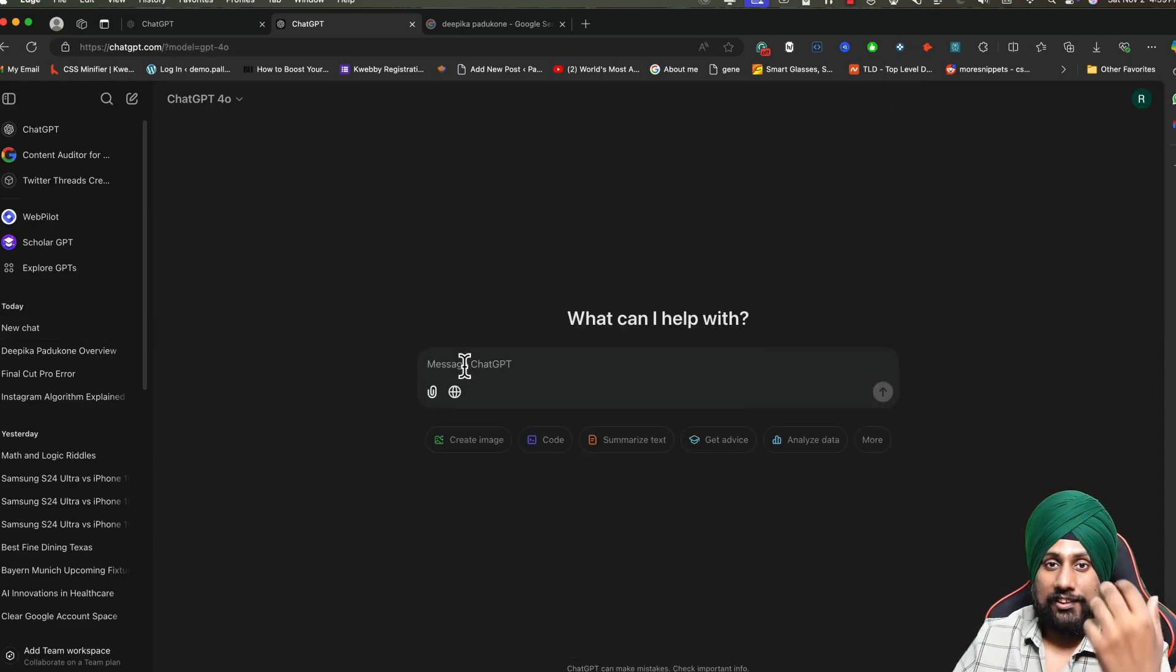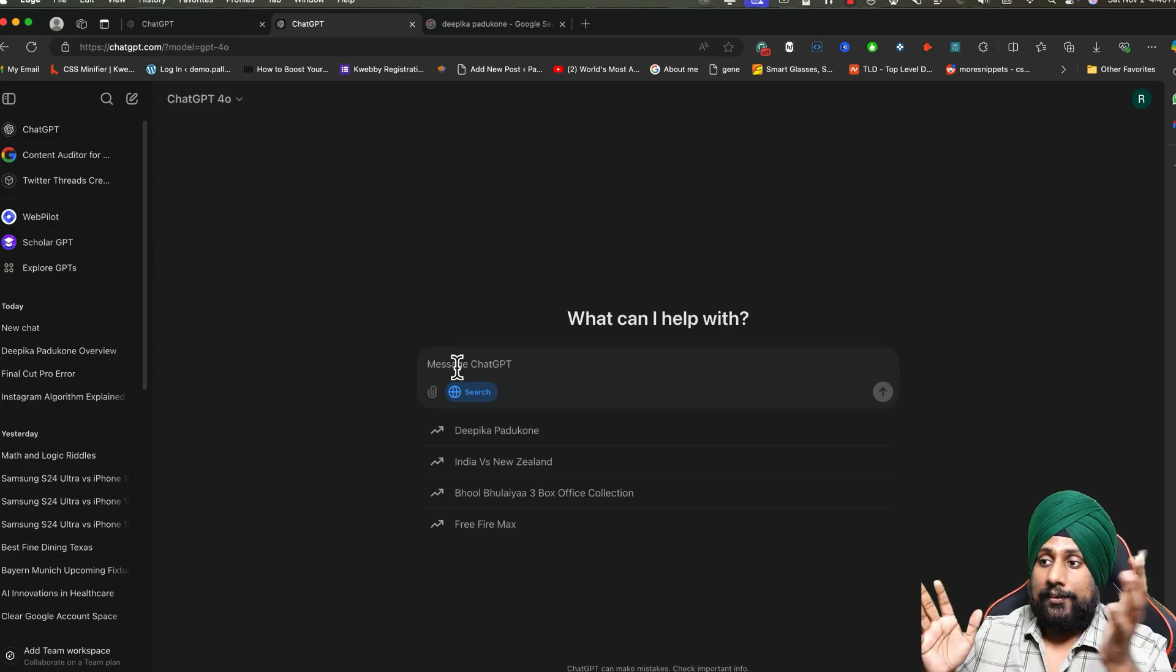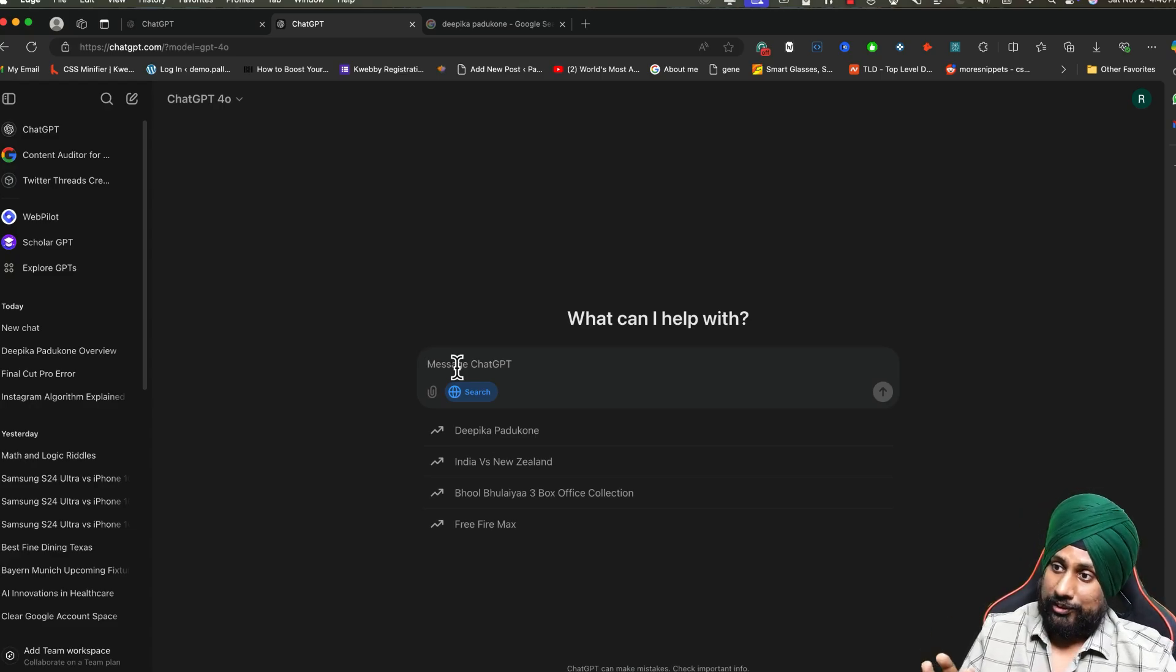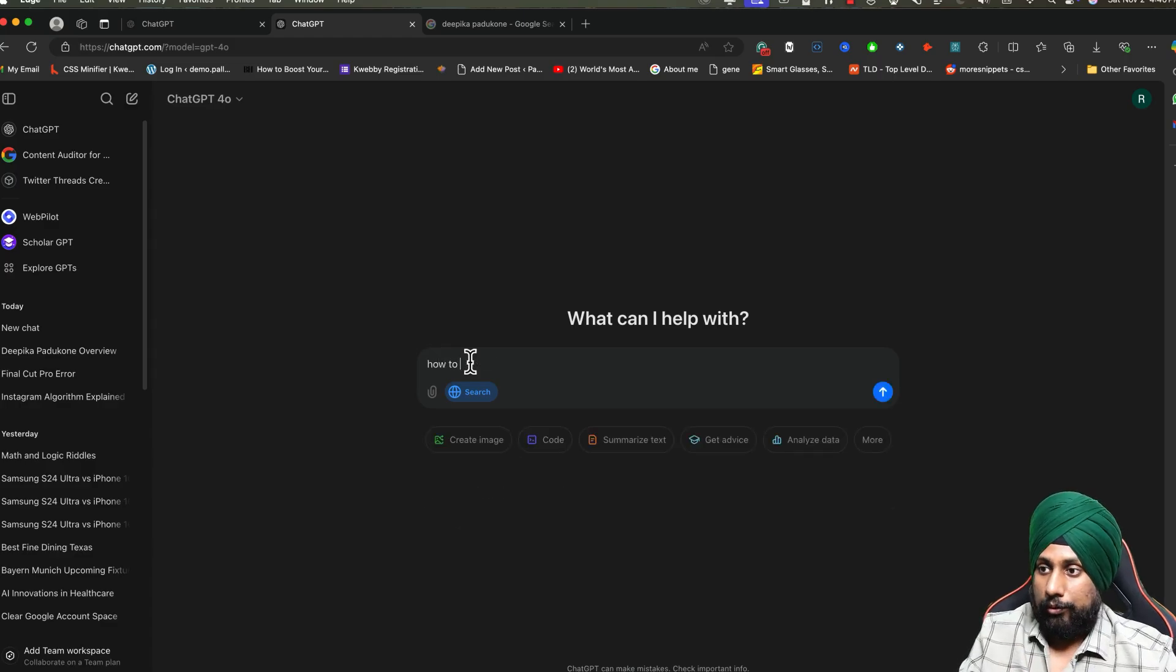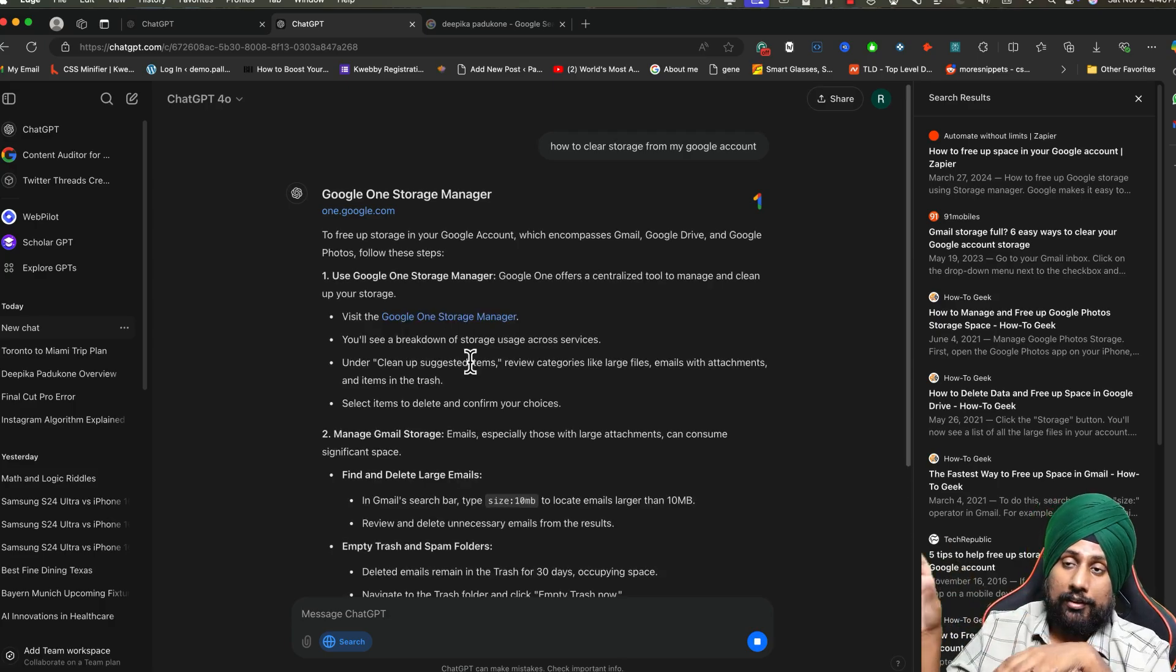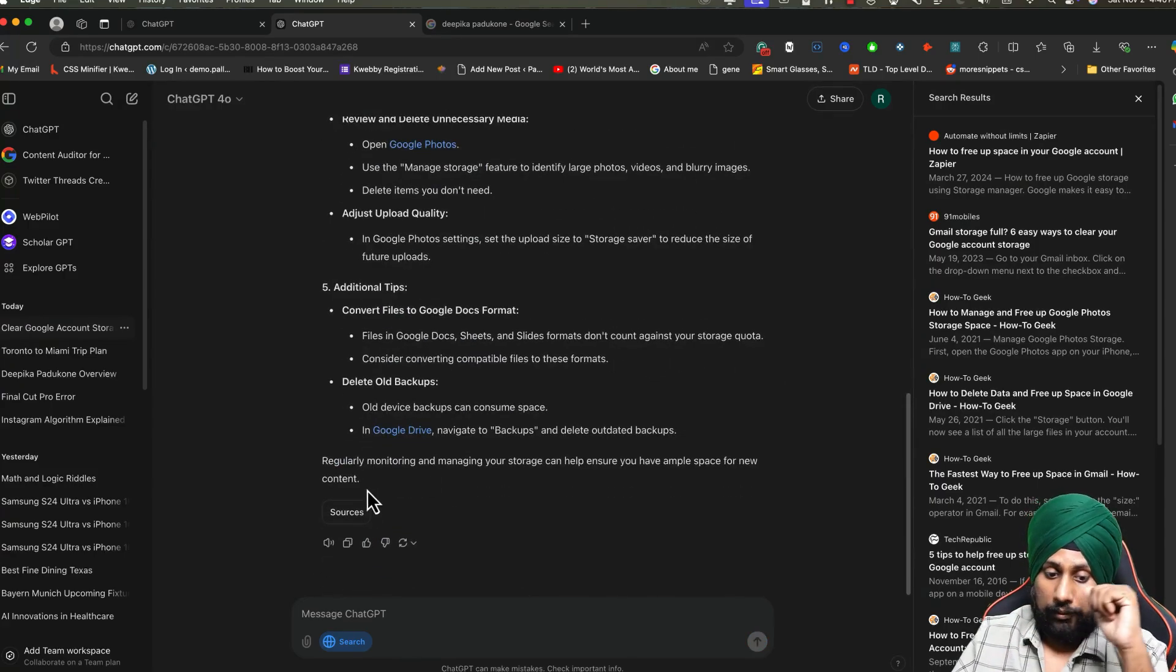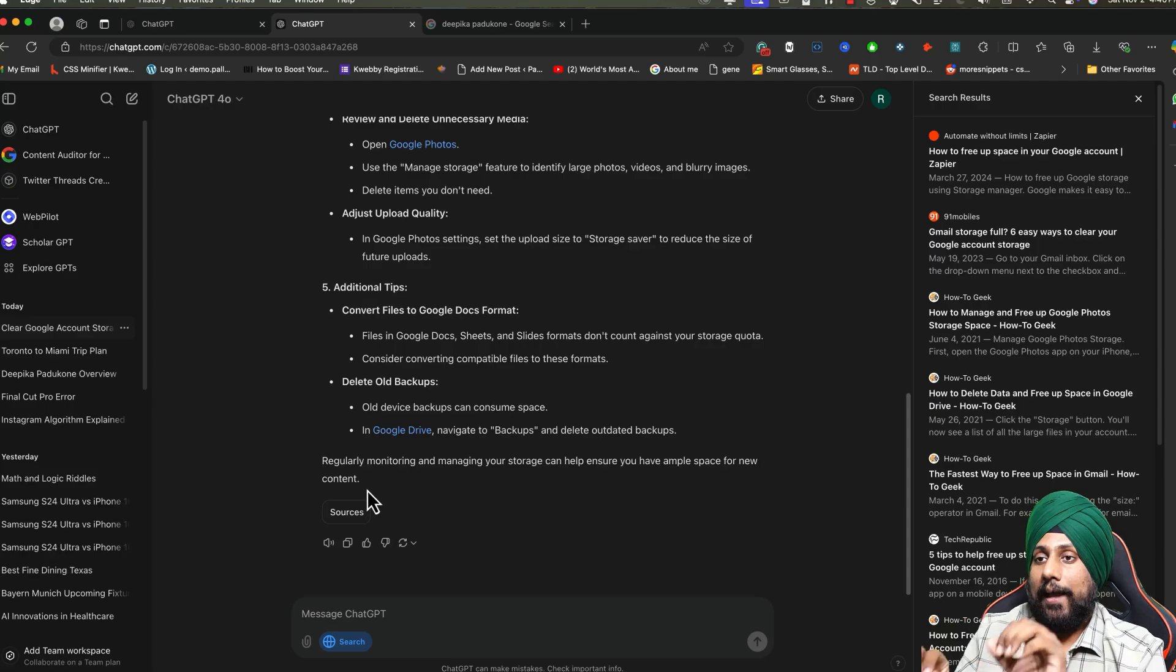Next thing, you can also use Search GPT for updated tutorials. For example, my wife is technically challenged and doesn't know how to clear space from her Google account or something like that. You can use this particular tool which will be a lifesaver. What you need to tell her: go to ChatGPT, click on this little globe icon, and type your query. The query would be: how to clear space from my Google account. Simple. It will search for all the latest tutorials and give you the exact answer. This is about tutorials for personal life, because you may be searching for any number of things.